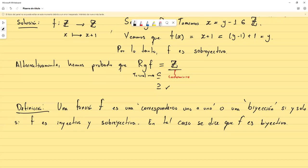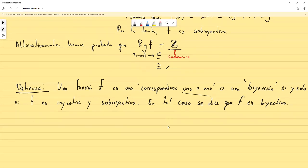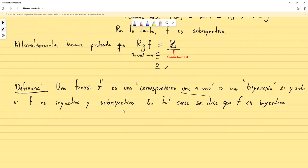El "bi" es de dos: las dos cosas son inyectiva y sobre. Lo de correspondencia 1 a 1 es porque la parte de 1 a 1 corresponde a la parte inyectiva: toma un elemento y lo lleva exactamente a uno, y ese uno al que llega no se relaciona con ningún otro. La parte de "correspondencia" es porque todos los elementos se corresponden entre sí; ninguno queda por fuera tanto del dominio como del codominio.